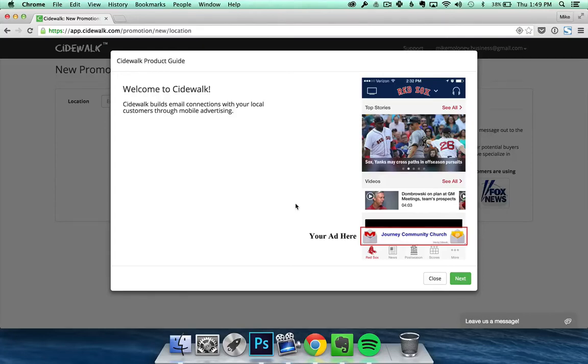Hello and welcome to Sidewalk. In this video I'm going to show you a quick demo of how to get started with Sidewalk and set up mobile promotions for your business today.